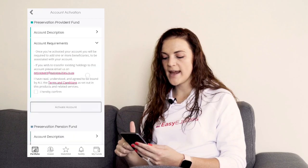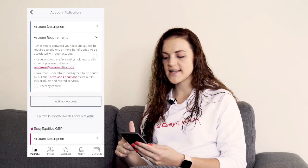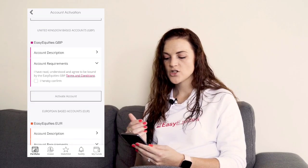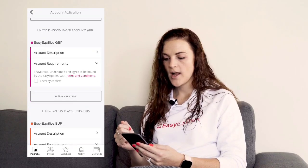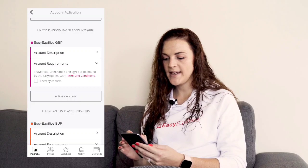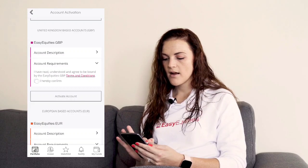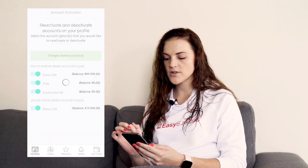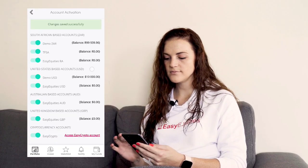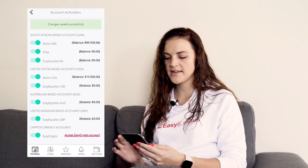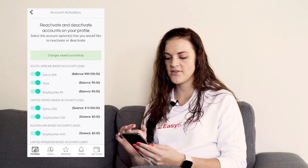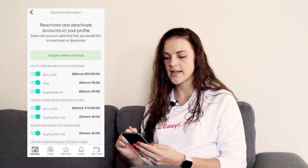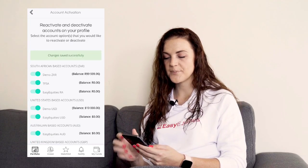Here you'll be able to activate any ones that are not yet activated. For example, I'm going to select GBP and click activate account. And there you can see everything that has been activated successfully.